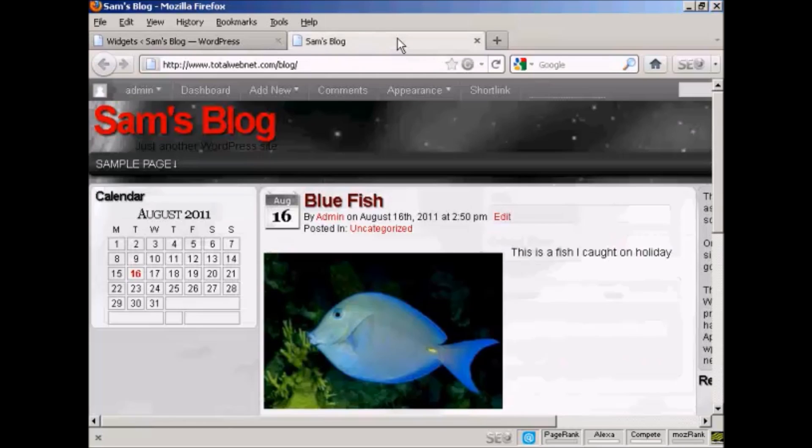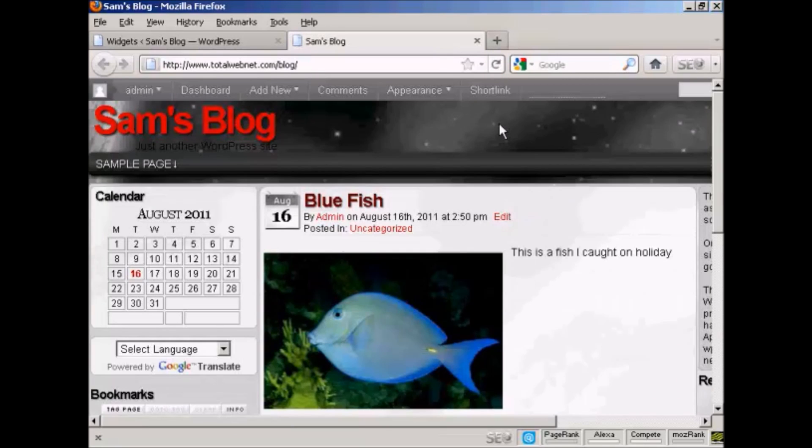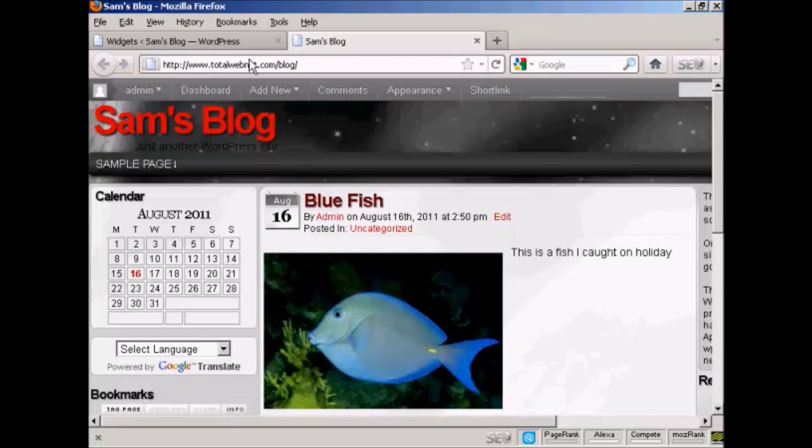Now if I go back to the main blog and refresh it again, you can see there we've got Google Translate and we've got the bookmarks now installed.